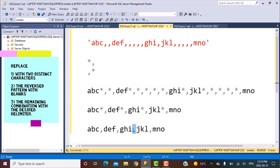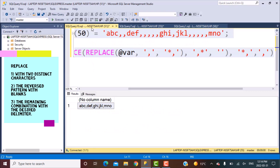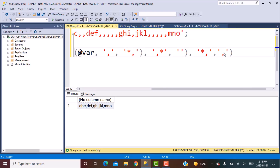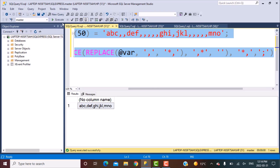This is basically how you can achieve this. The trick is: first, convert each single comma into a distinct combination of two characters; then reverse that pattern and replace the reverse pattern with blanks; whatever you are left with is a single occurrence of that pattern, which you then replace with whatever delimiter you need. This approach also works for any delimiter — for example, if you wanted all multiple commas replaced by a semicolon, you could achieve that here.